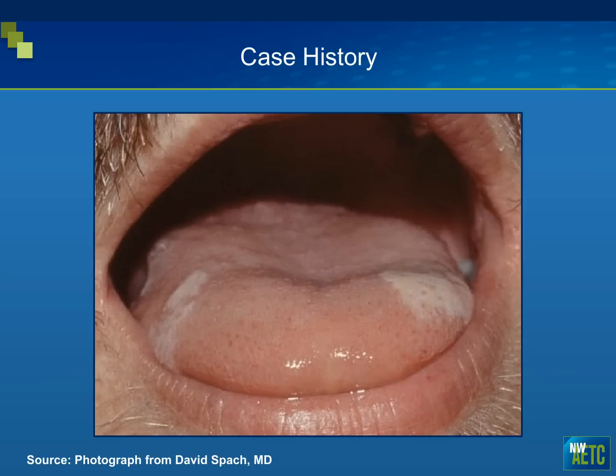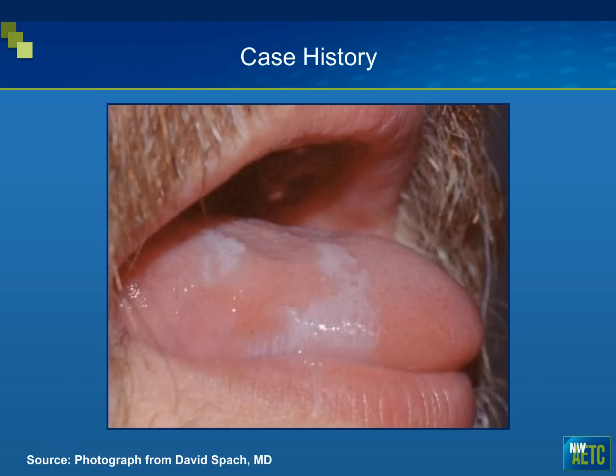This is an individual who presented to the clinic for chronic care for HIV, and his CD4 count was about 360. He presented with these lesions on the side of his tongue, and with the tongue blade we attempted to scrape these off, and nothing scraped off. This is what it looked like on the side — notice sort of the linear striations here.